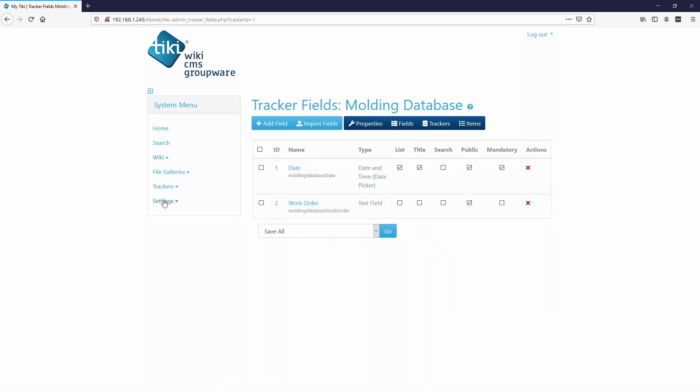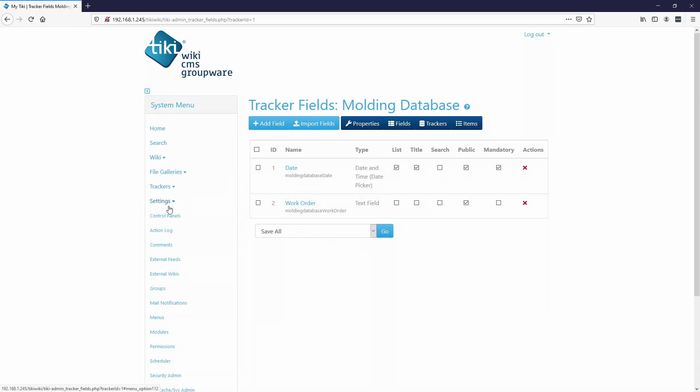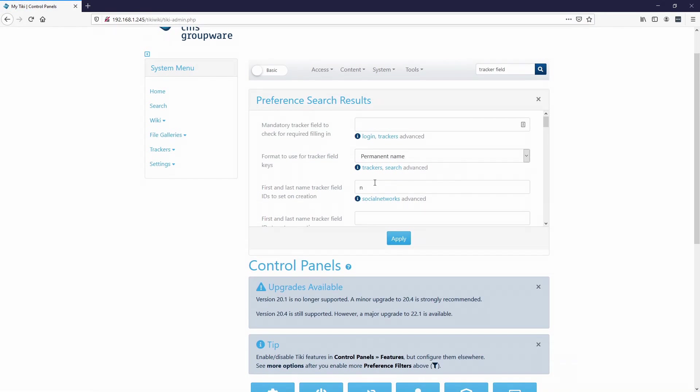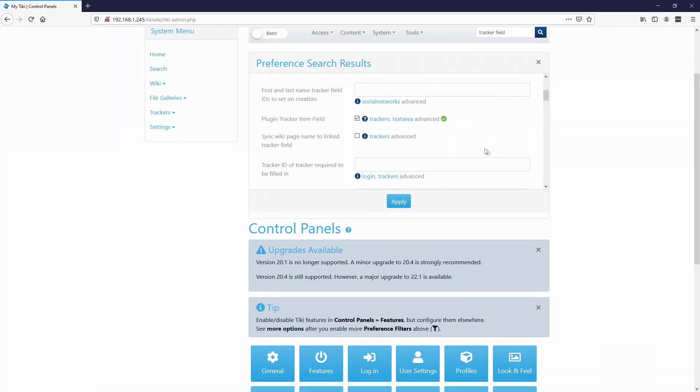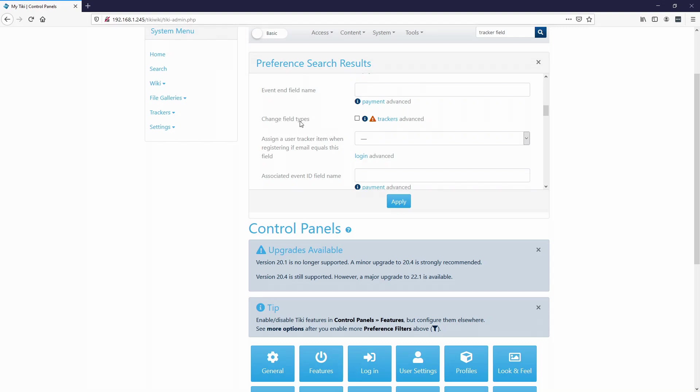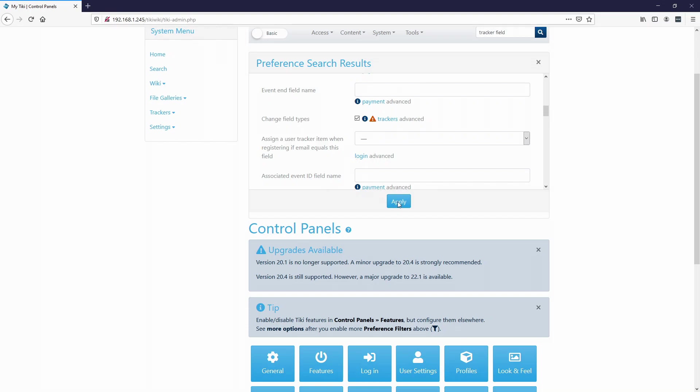Or you can actually go to settings, control panel, and then you can type in tracker field, hit search. And we want to go to change field types. So you just have to be careful because if you enable this and let's say you change a text field to a numeric field, you might actually lose all your data. So that's why this is unchecked originally. But since I'm setting up the database for the tracker, I am going to check that so that I can just easily change it. Because we're not going to add any data right now. Hit apply.